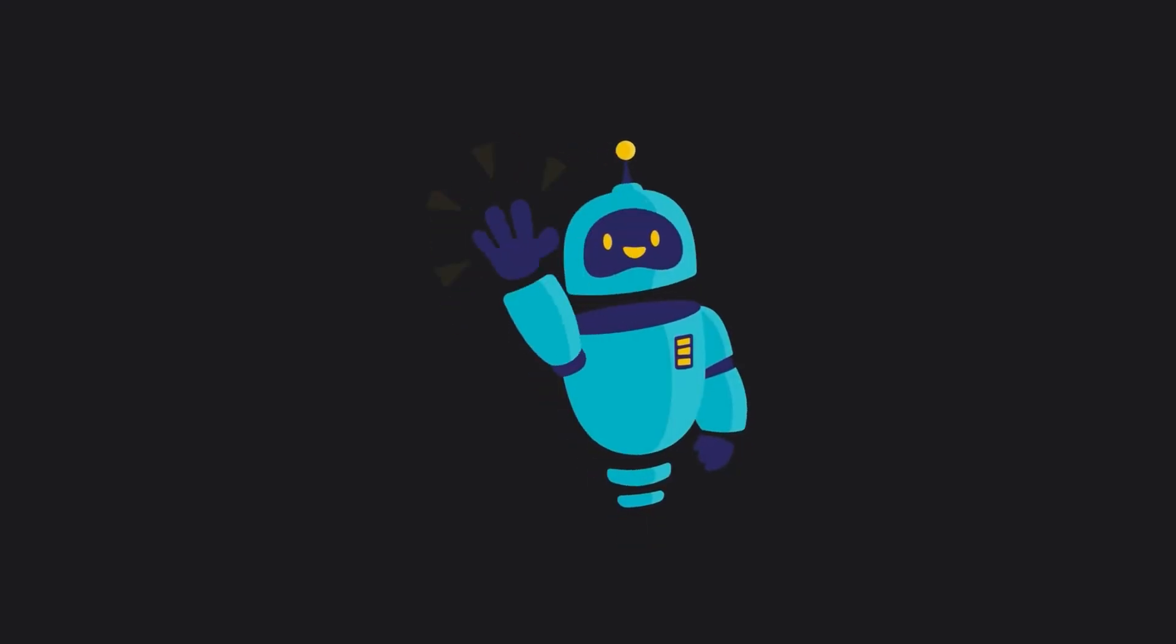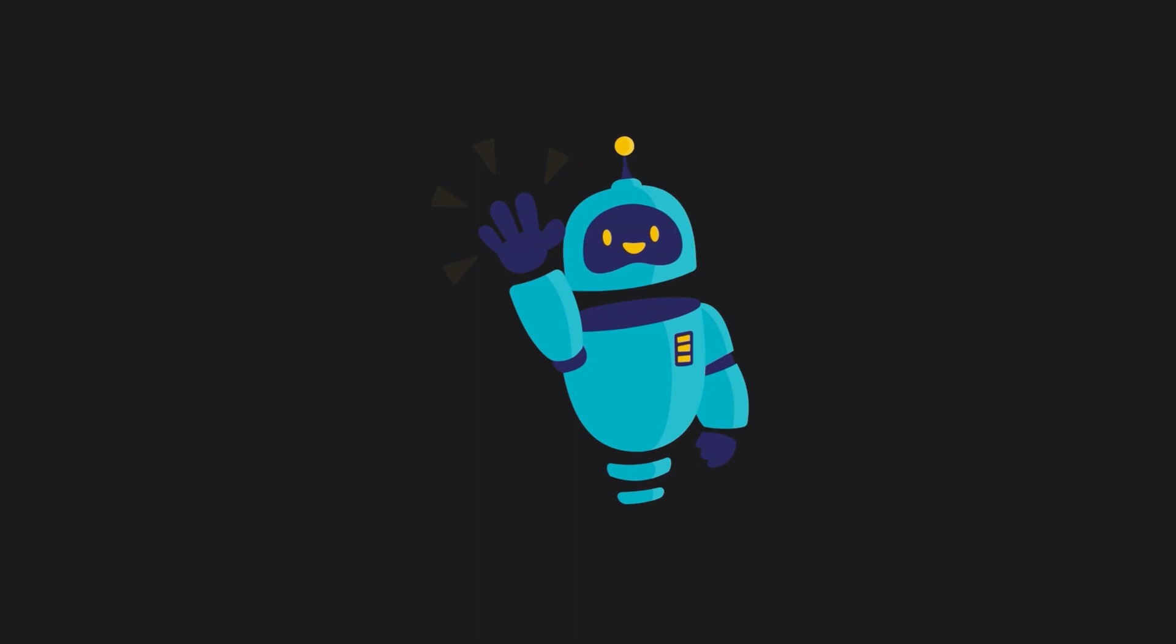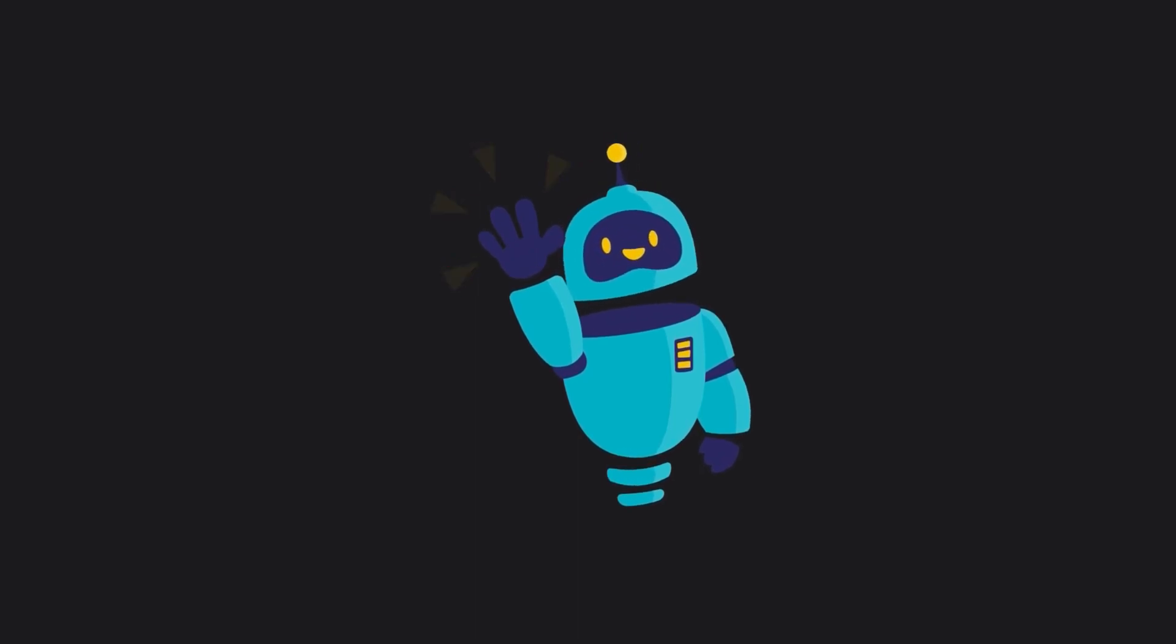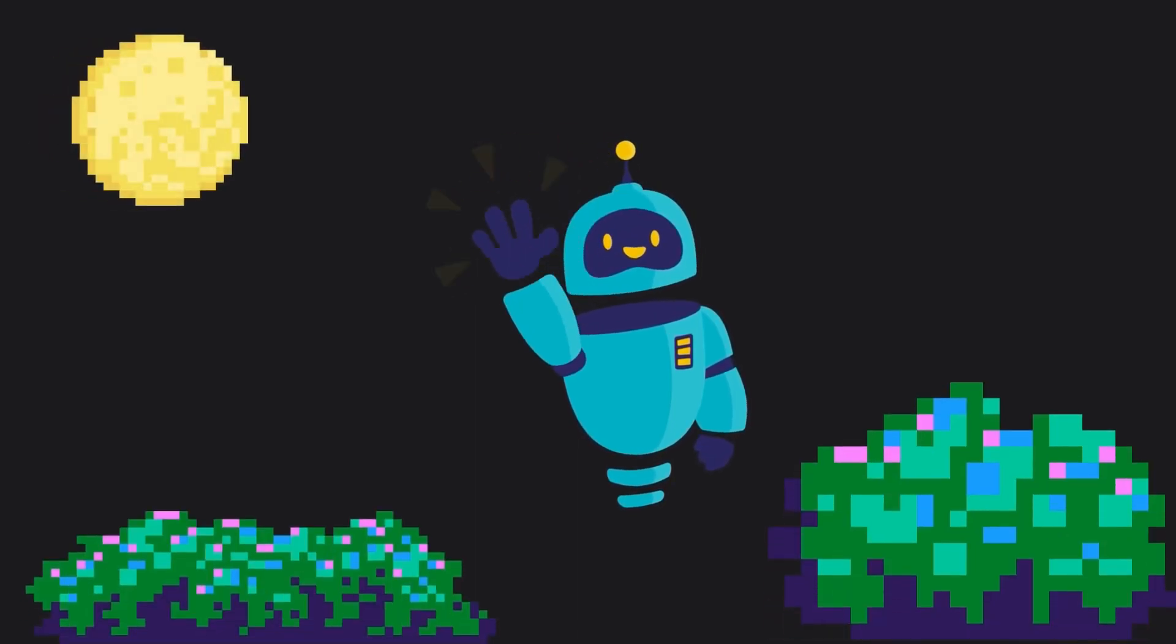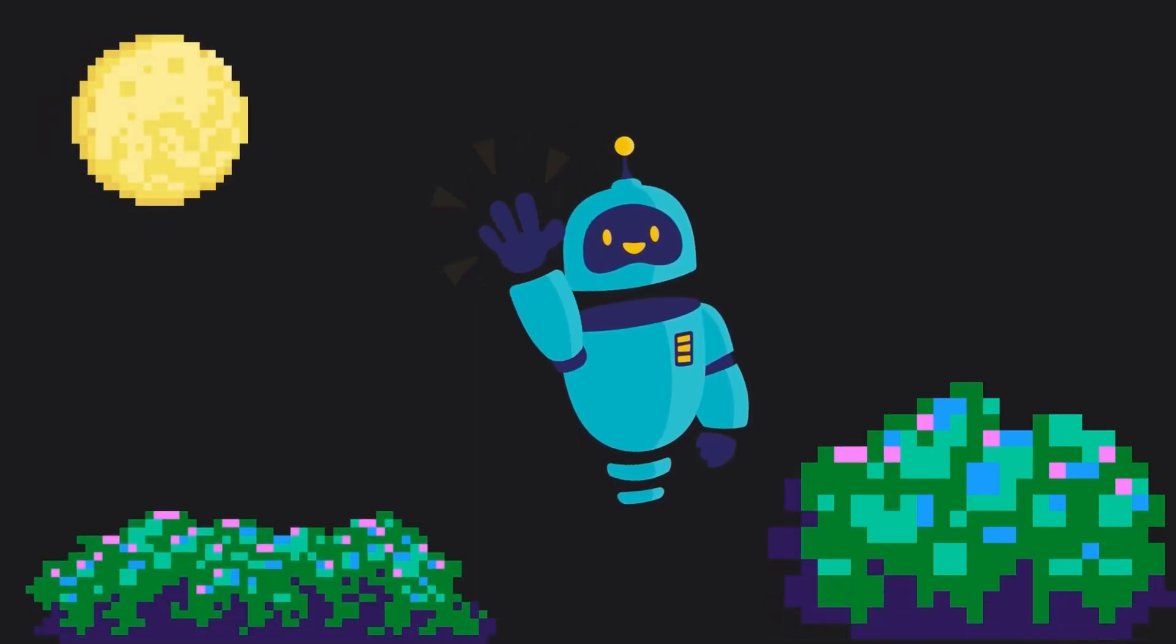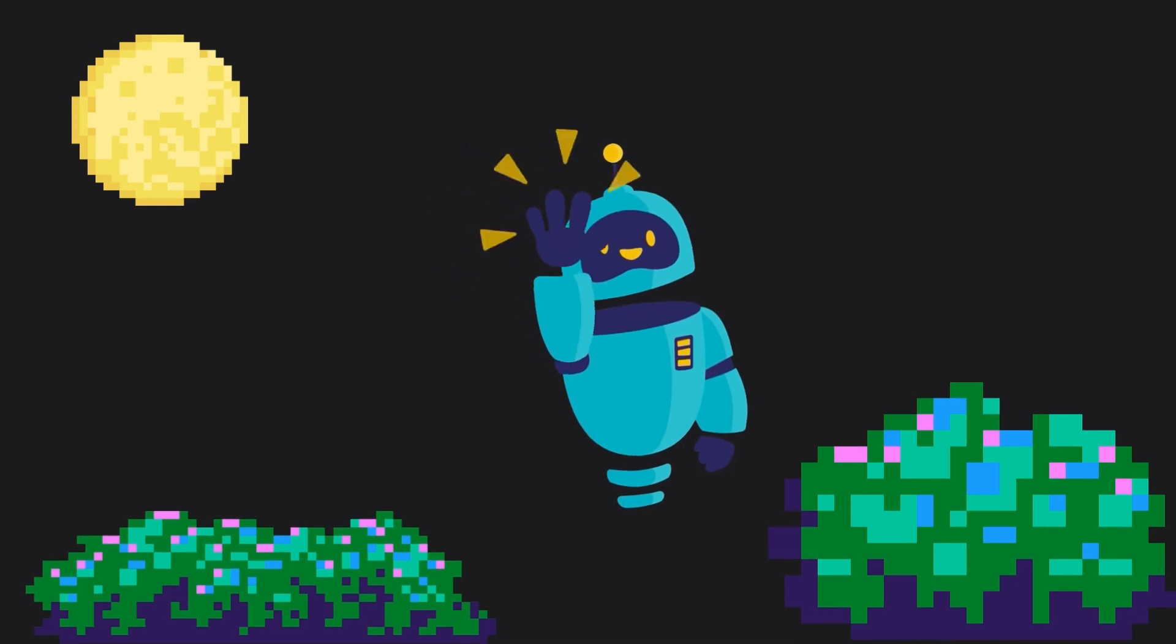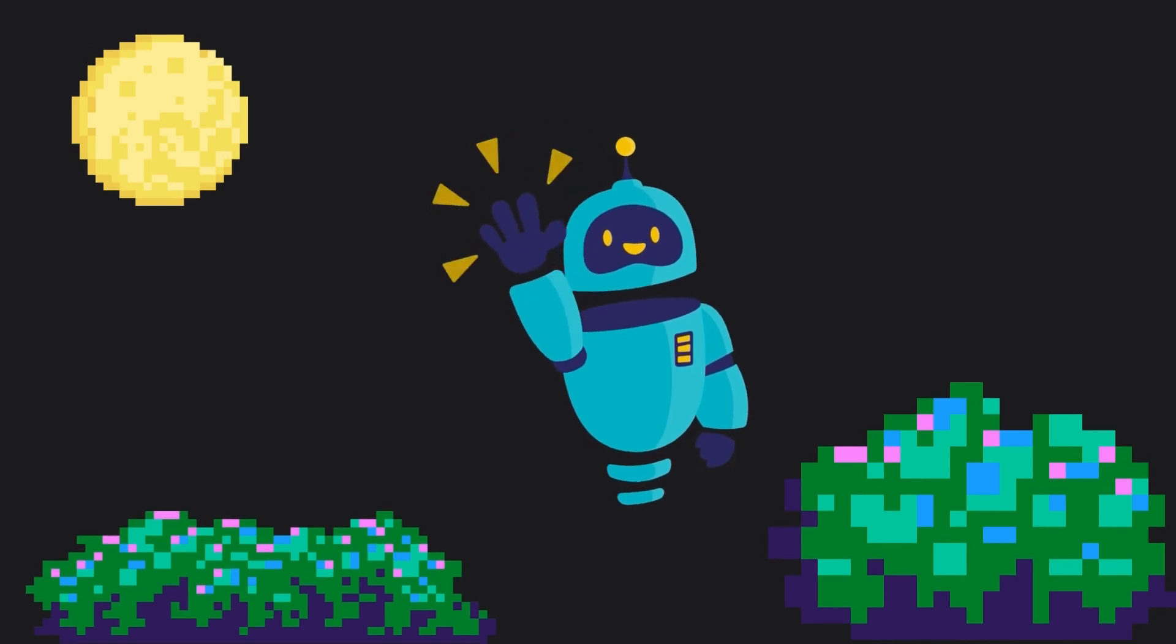First, we have your agent. This is your curious little robot. They'll do all the learning. Next, your agent is placed in an environment. Basically, the world that your robot interacts with.